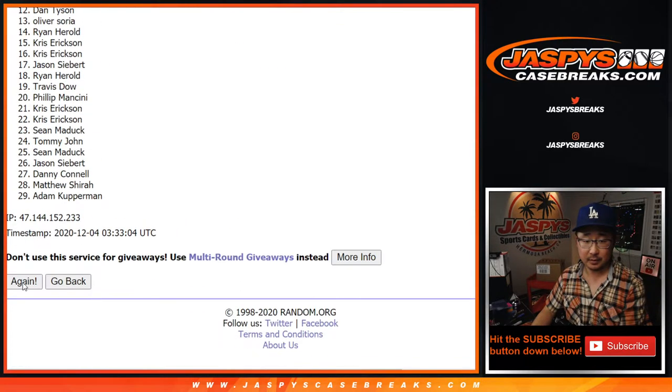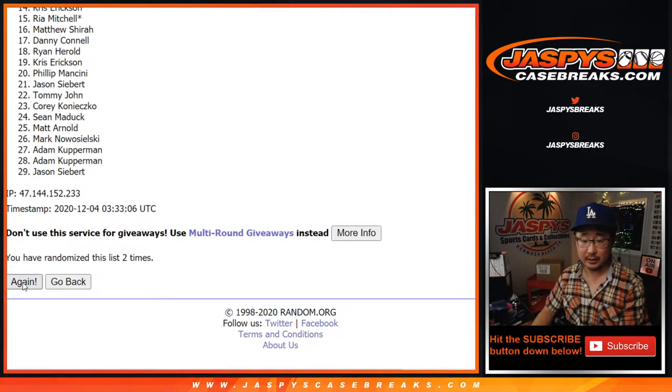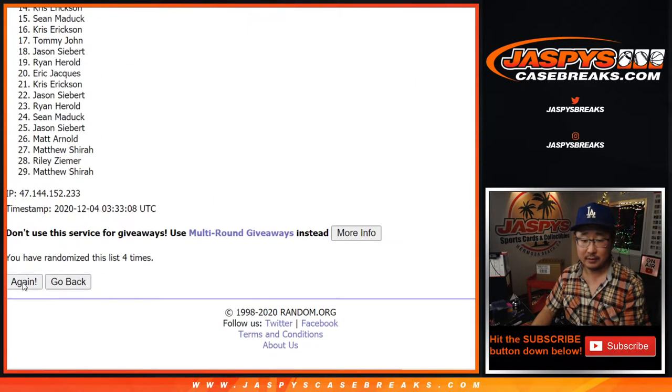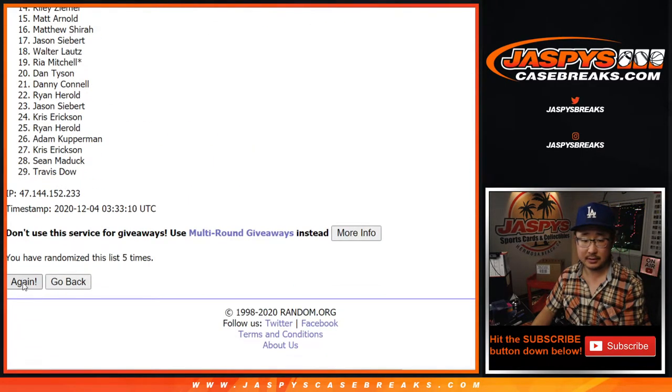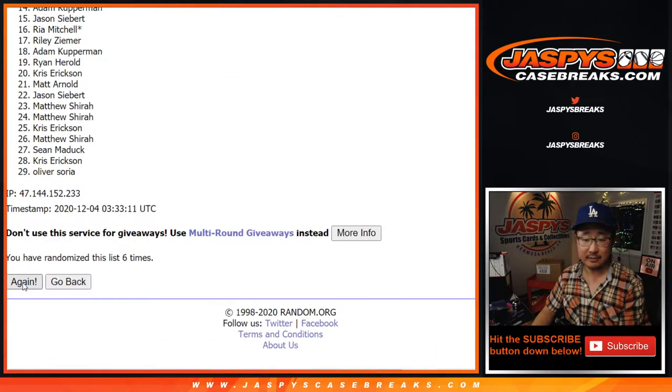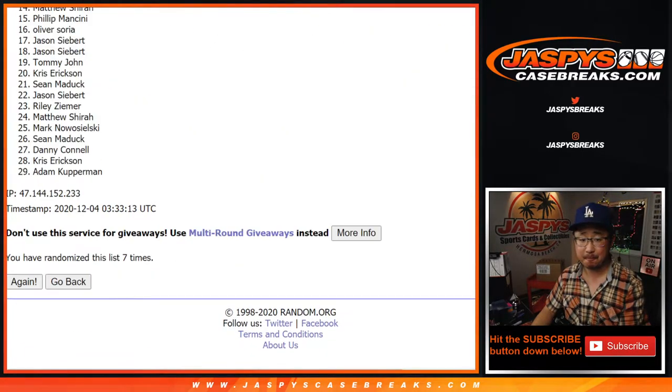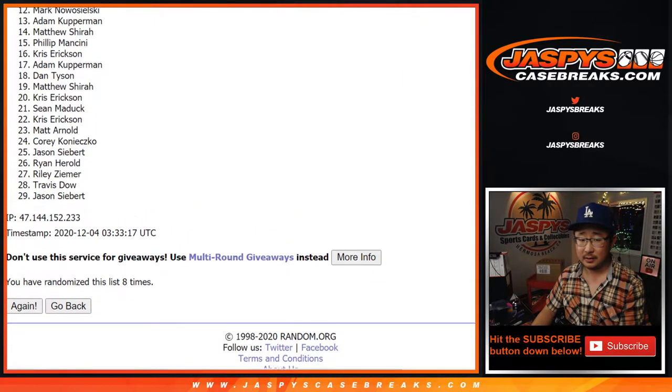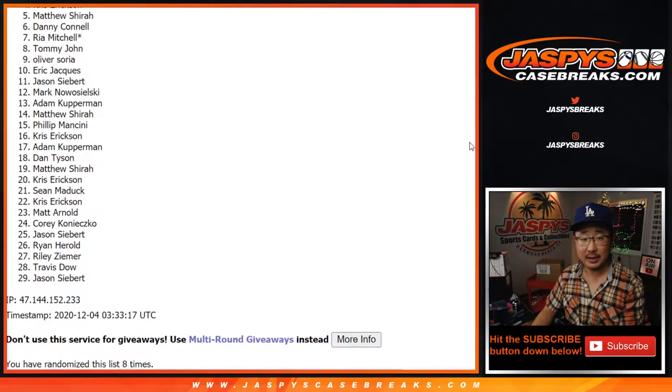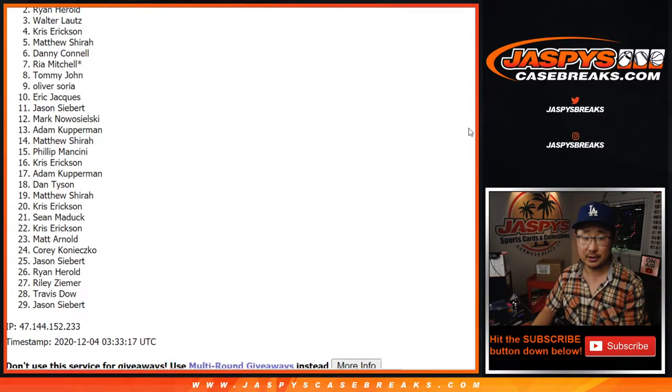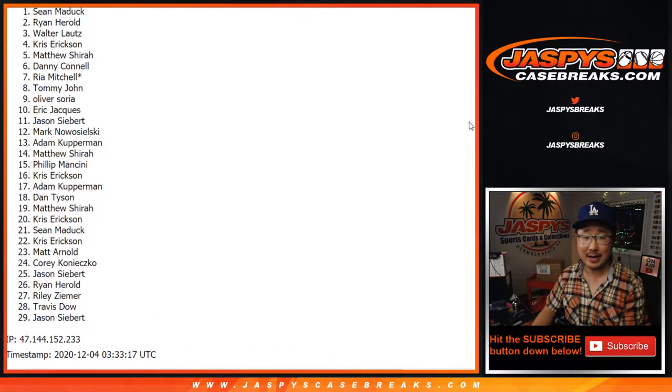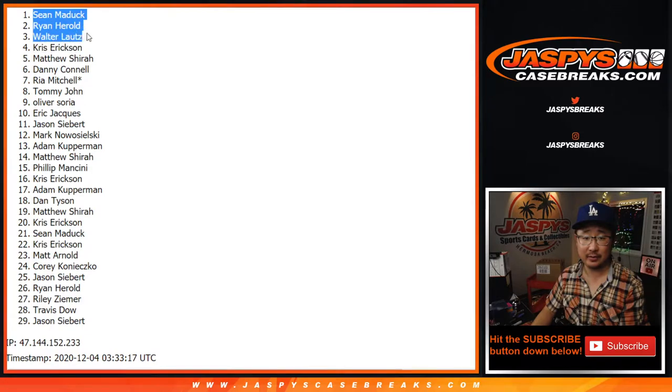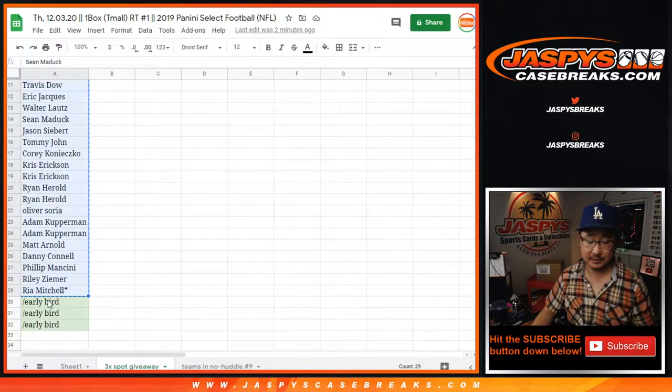One, two, three, four, five, six, seven, and I said eight, right? Eighth and final time. After eight times, top three is going to be Walter, Ryan H., and Sean Maddox. There you go. Congrats to the three of you. You have extra spots.